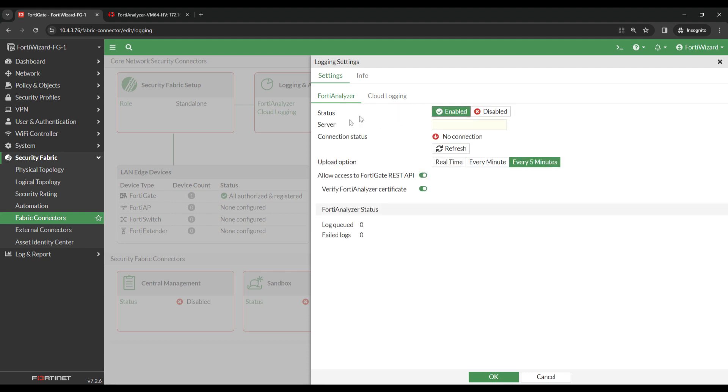You'll now see that there are some more options shown, such as Server, Connection Status, Upload Option, Allow Access to FortiGate REST API, and Verify FortiAnalyzer Certificate.